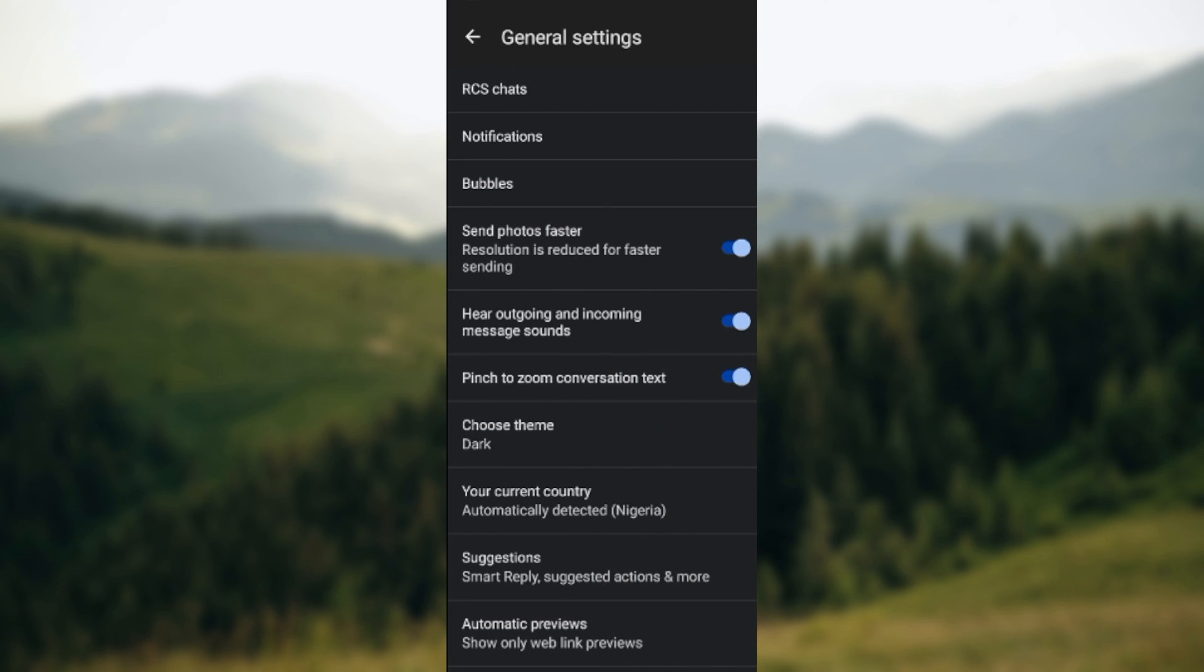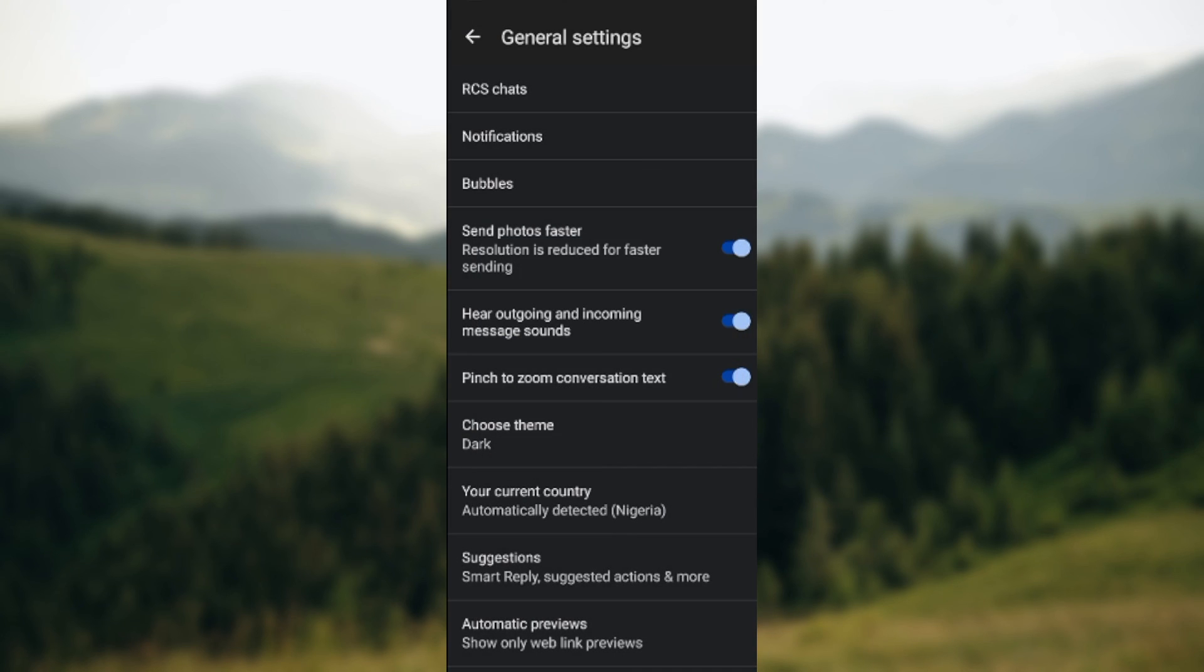You can see it has now changed to dark mode. So this is how you can enable dark mode on Google Messages. Thanks for watching.